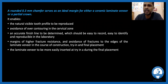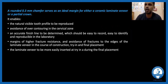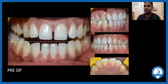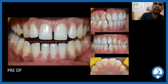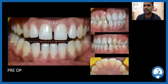For ceramics, a deep chamfer or normal chamfer of about 0.3 mm is preferred for veneers. A chamfer, beveled shoulder — all these margin types can work, but for simplicity, a chamfer margin is recommended.